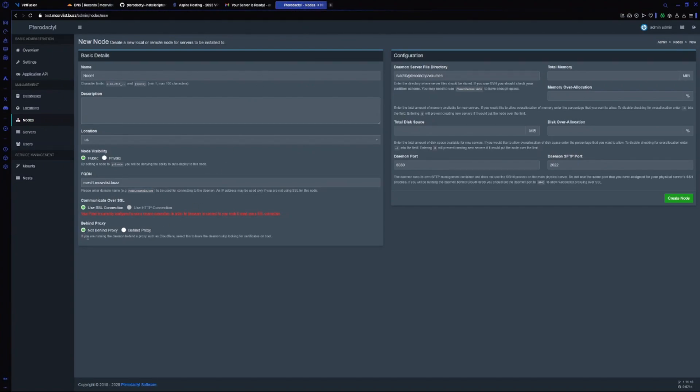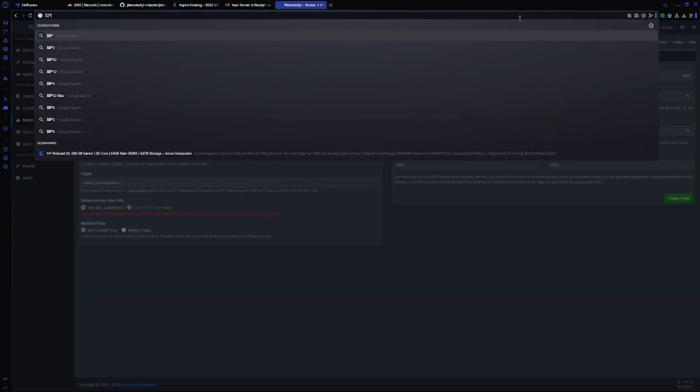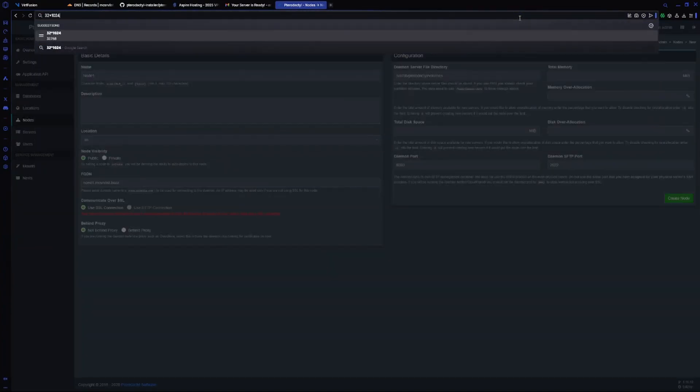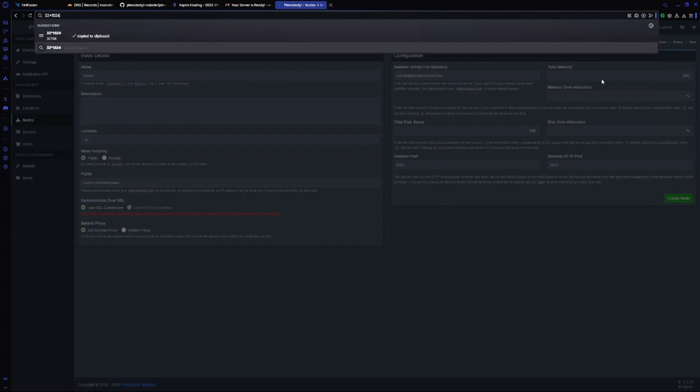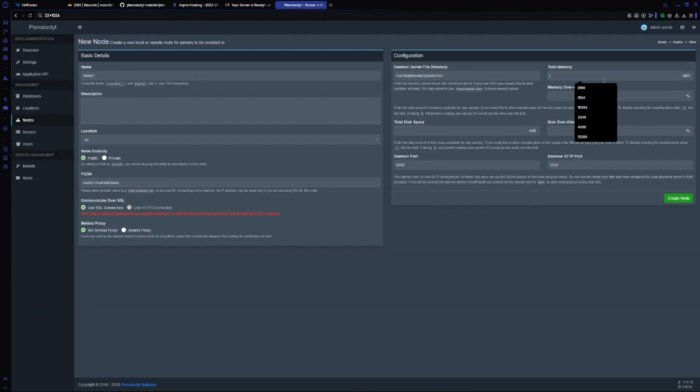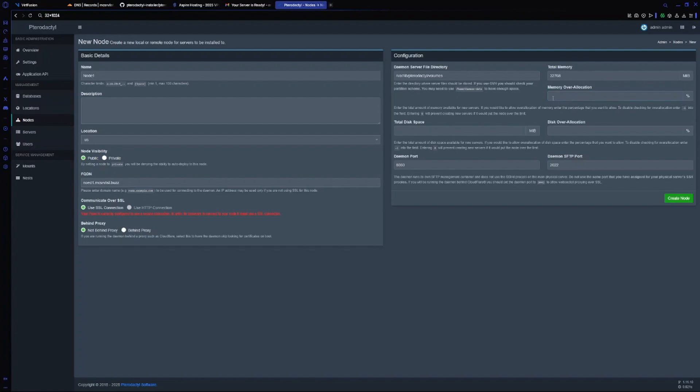Choose your memory. My server is 32 GB RAM, so I will do 32 times 1024. That's my memory. For over-allocation, if you want, just do it as minus one. Or do it as zero - it will disable creation of more servers if it exceeds this limit. I'll just do minus one.